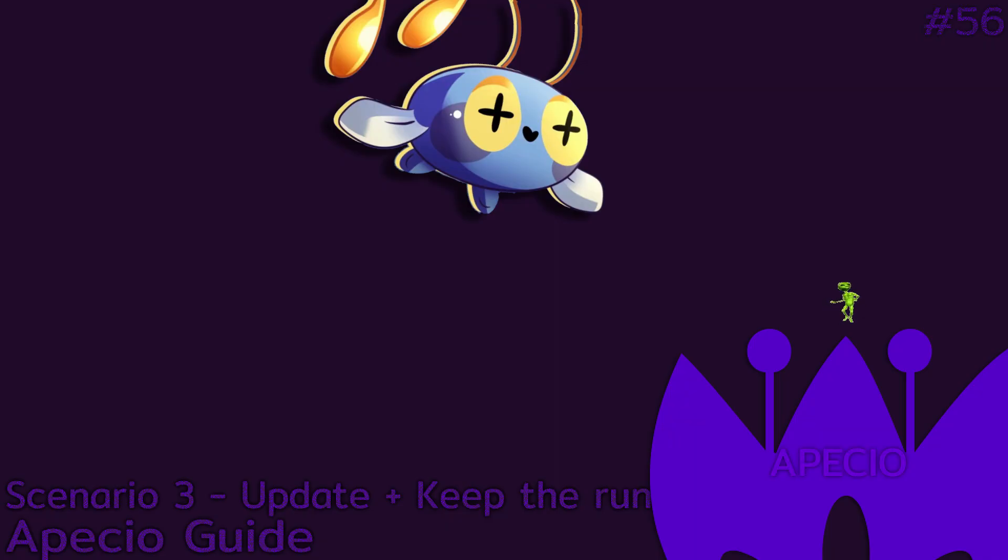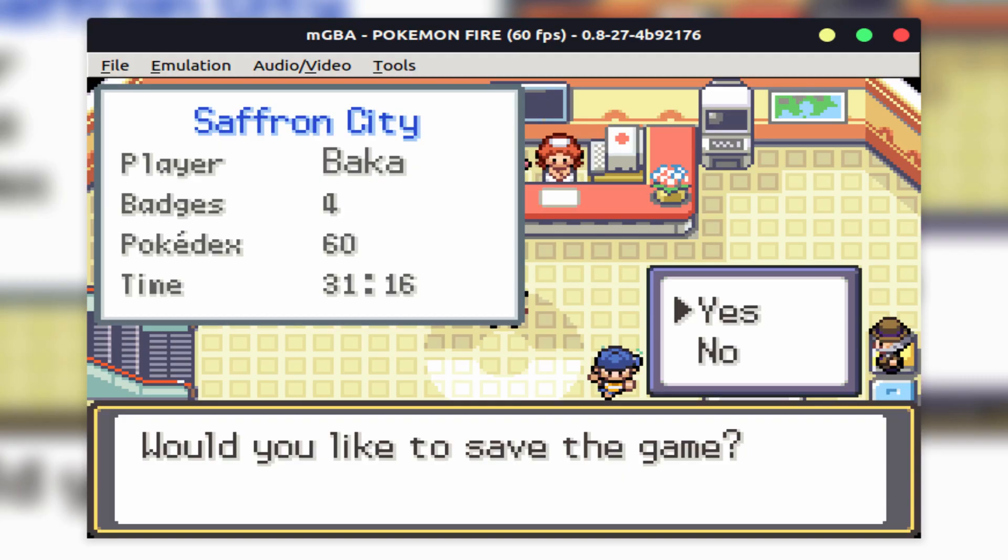Scenario 3, you want to update your game and keep your progress. This will mostly depend on the version if you could keep your progress or not, but it doesn't hurt to try. Also do save your game in the Pokemon Center first if you're going to update.